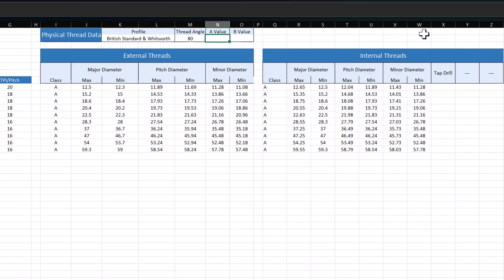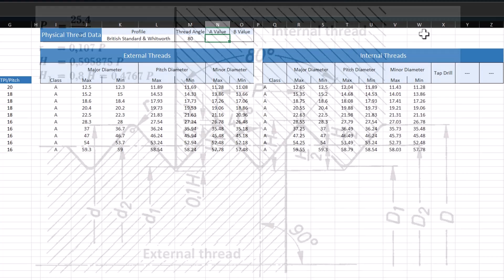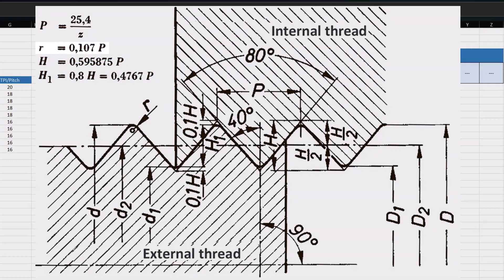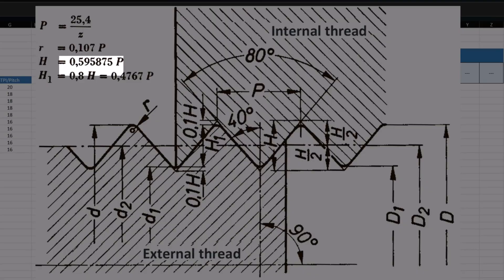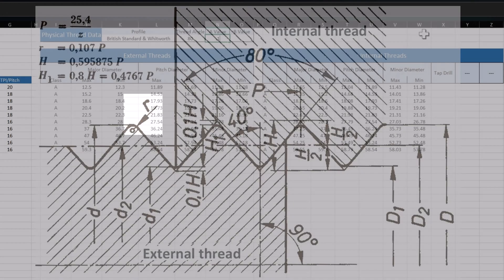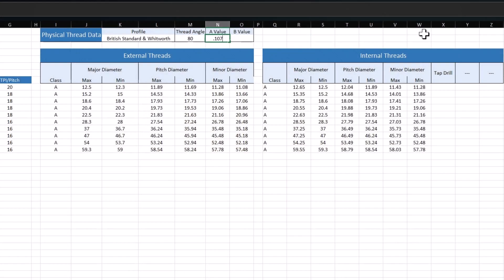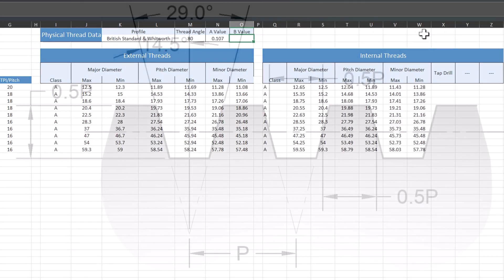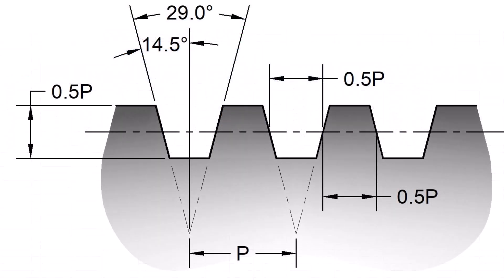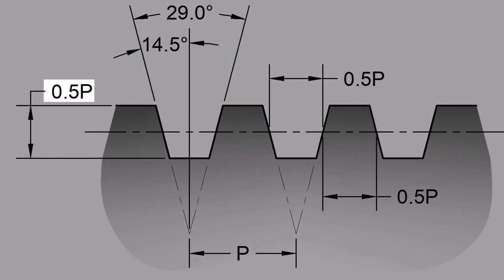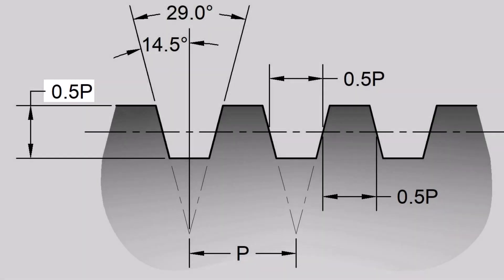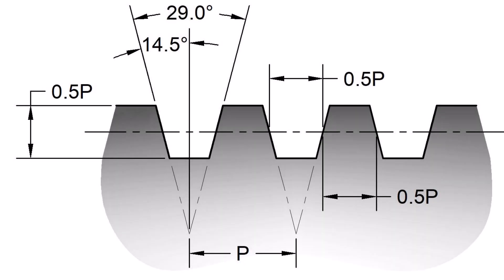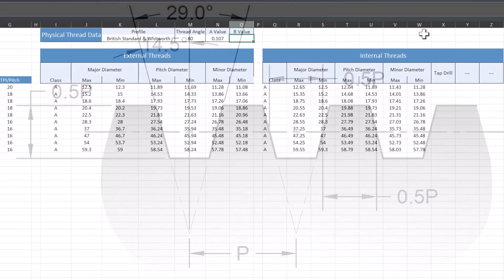The A value is the number that you multiply by the pitch to get the radius. If I pull up this conduit diagram here, it's 0.107 times the pitch gives us our radius value. So we're going to say 0.107. Then B value we leave blank. If this were a unified style thread or something that has that trapezoid option, I would make my B value the number that I multiply by my pitch to get the height between the crest and the roots.